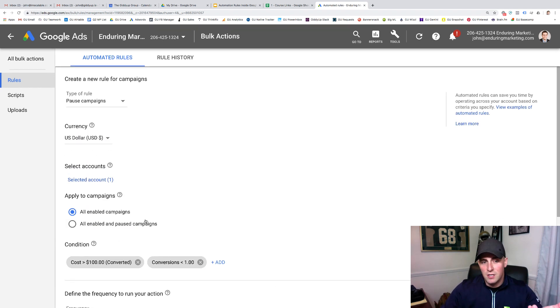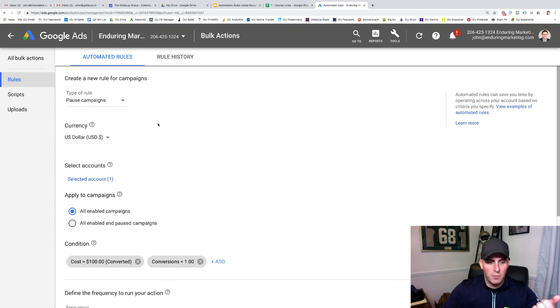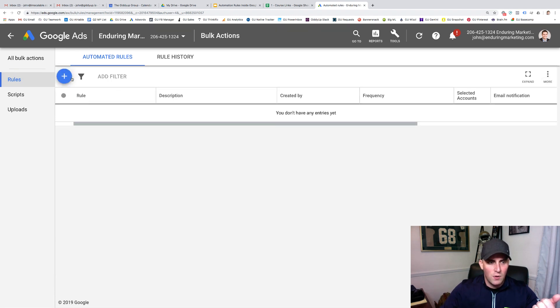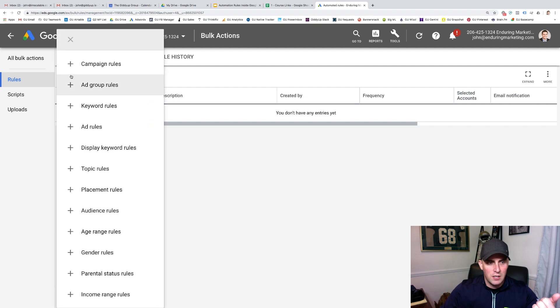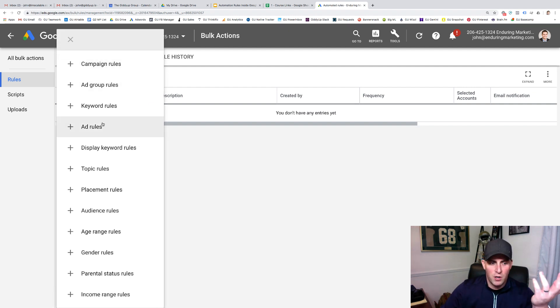So that's essentially the entire process. Now as you go through and you're looking at this, from the perspective, let me get out of this. The one thing I will note is campaigns, ad groups, and ads are pausing. You are going to pause those.